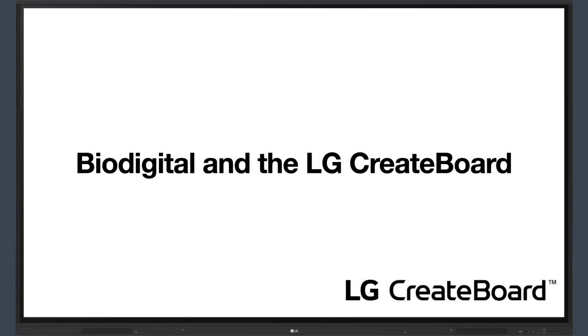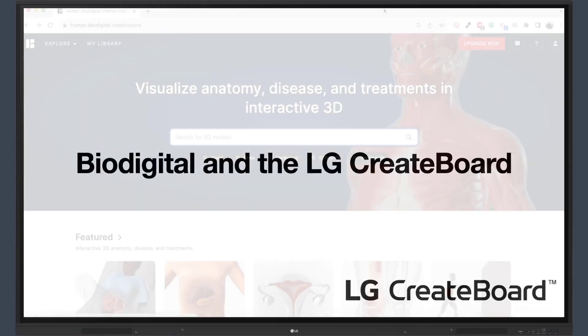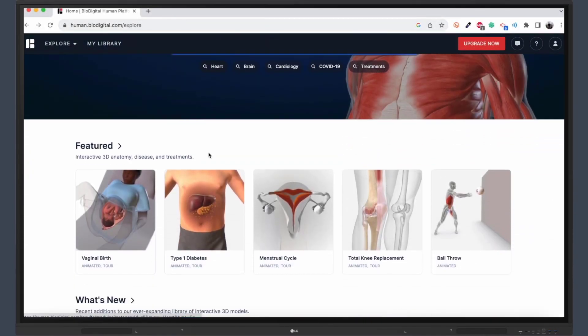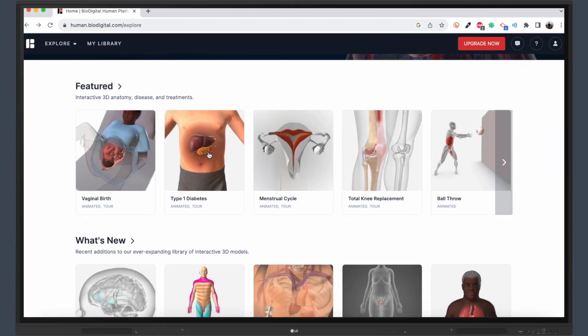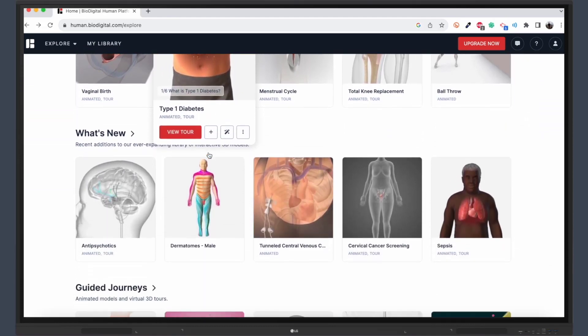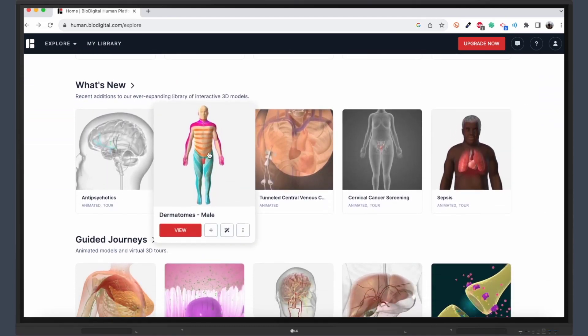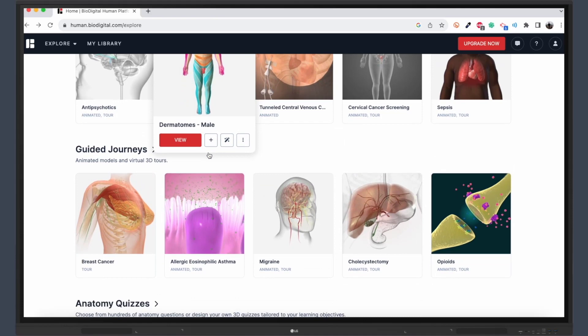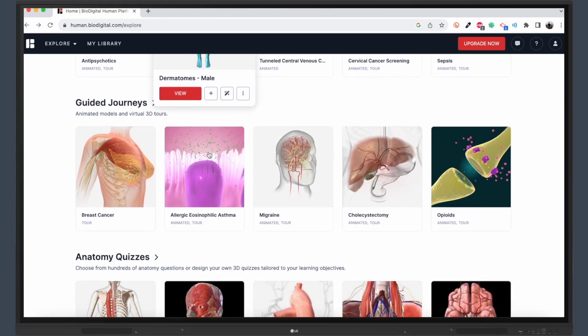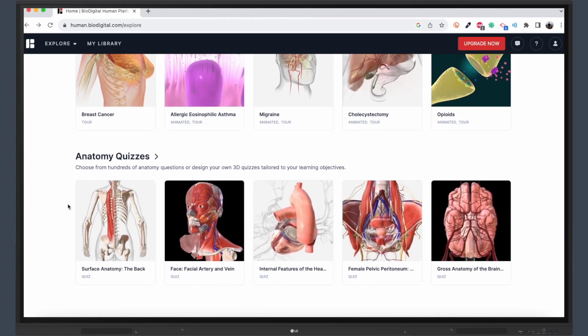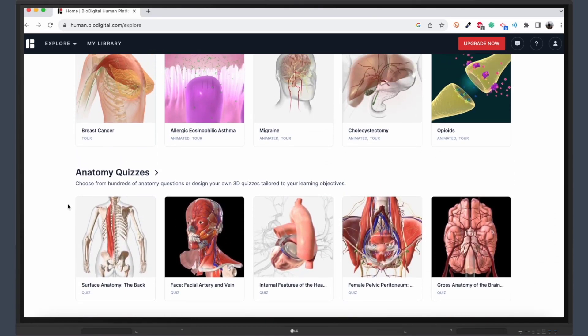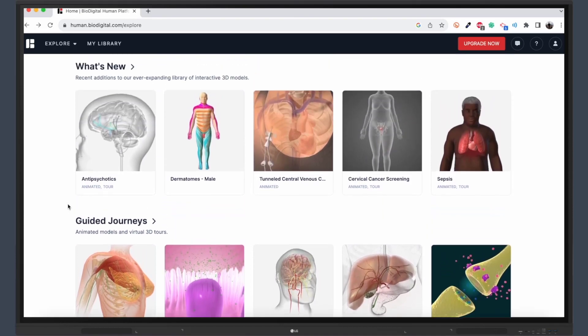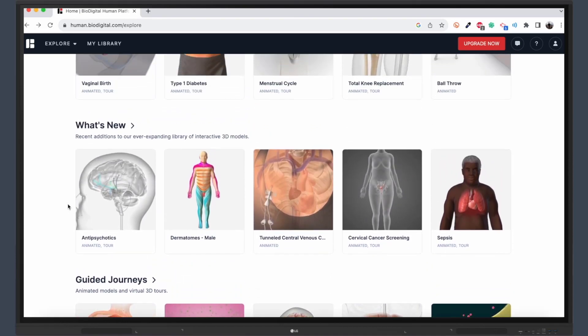Hello, educators and innovators. Today, I want to introduce you to a groundbreaking tool that will revolutionize how you teach human anatomy, BioDigital. And guess what? It's a perfect match for your LG CreateBoard, offering an unparalleled, interactive 3D experience for your students.